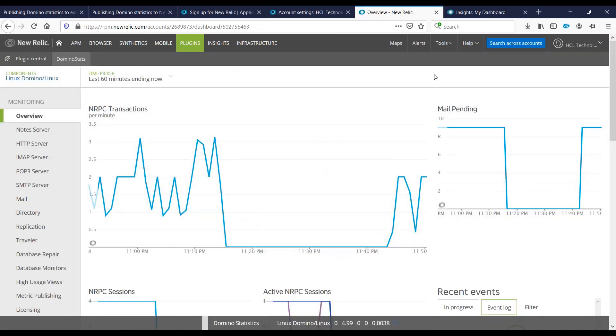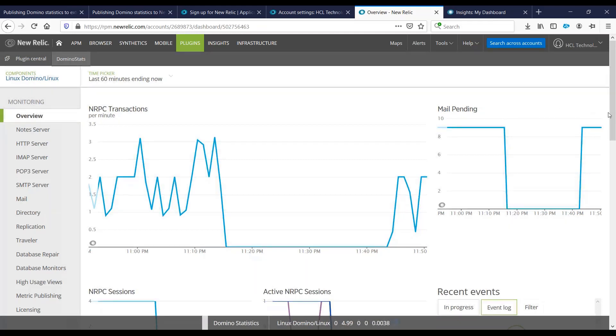That's it. That's how you can connect your Domino server to publish your Domino statistics to the New Relic server. Thank you. Have a good day. Bye, see you.